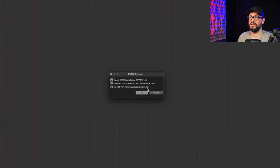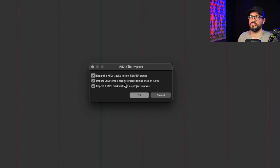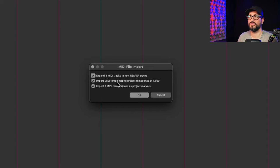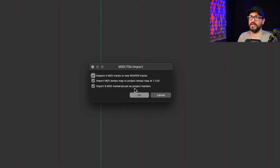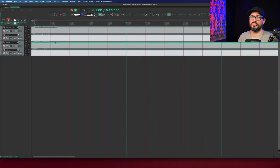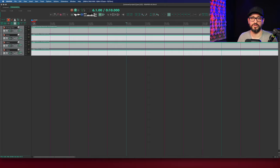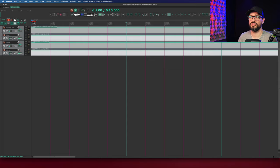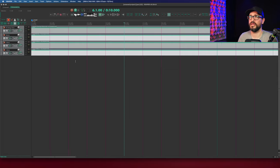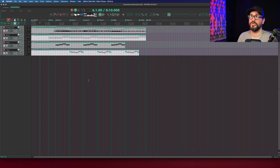And it gives us these options. Expand four MIDI tracks to new Reaper tracks. Import MIDI tempo map to project tempo map at bar one. And import nine MIDI marker cues as project markers. So let's do that. And so we've got the tempo in here. My original tempo was 120 in that project. But if you had any number of tempo changes, meter changes, those usually come over.